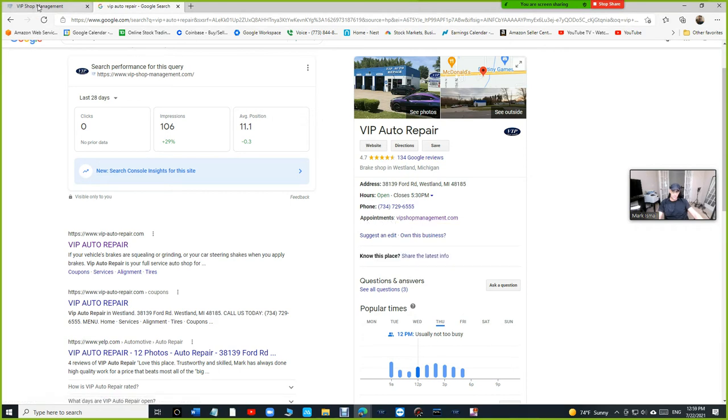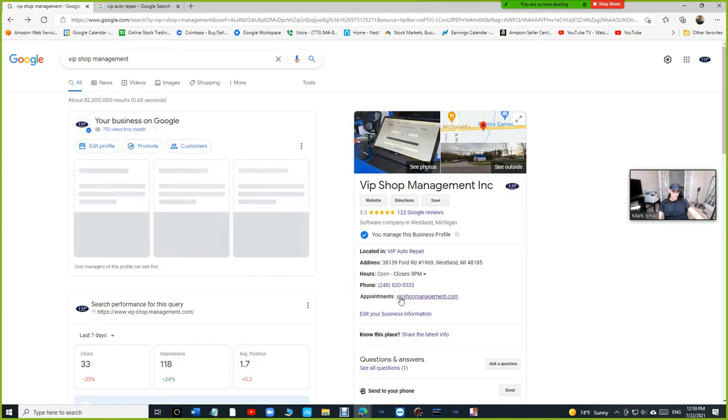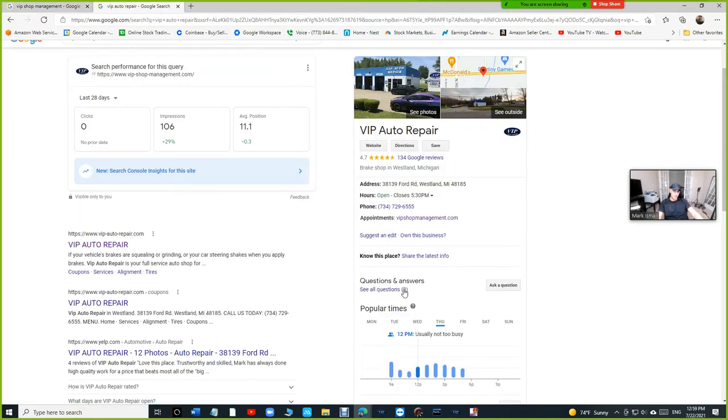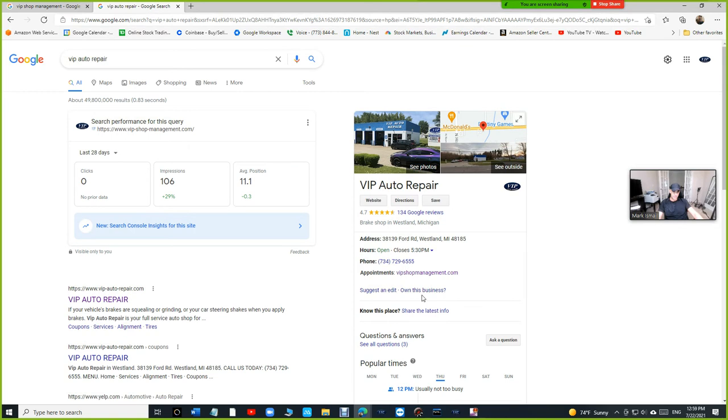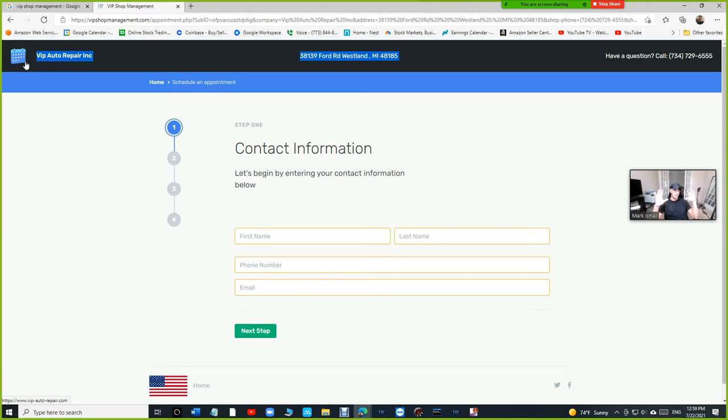Let's go back. So this one has the same link, but not really the same link. Because if I click under VIP auto repair, it's going to say VIP auto repair shop information. So it kind of switches automatically based on your shop.